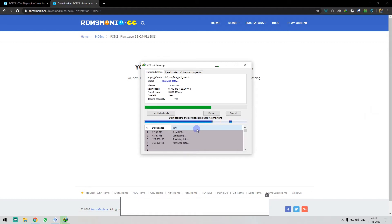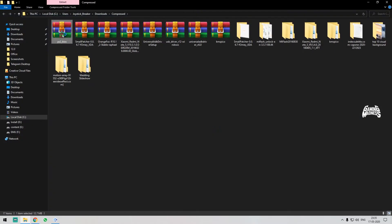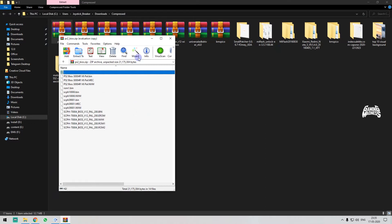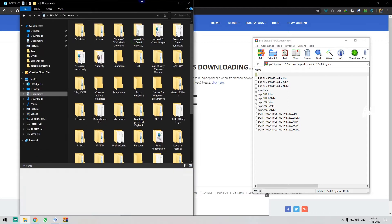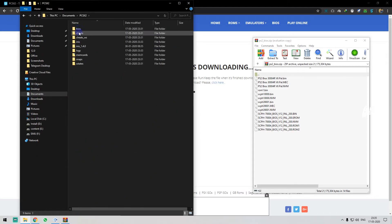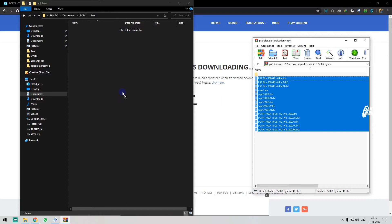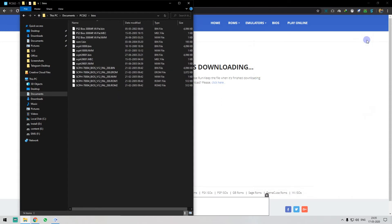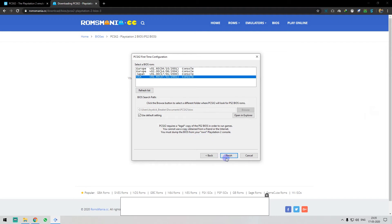Once the download is done, we can extract the files. To paste the files, go to My Documents and create a folder. Navigate to the PCSX2 folder and you can see the BIOS folder. Choose Documents > PCSX2 > bios, then drag and drop the BIOS files into that folder.